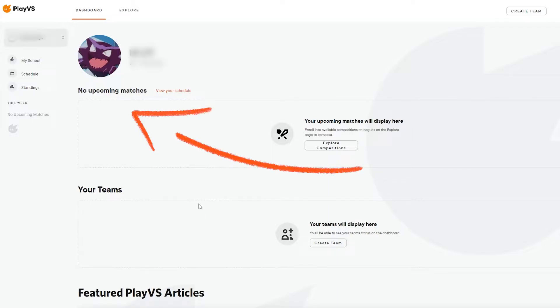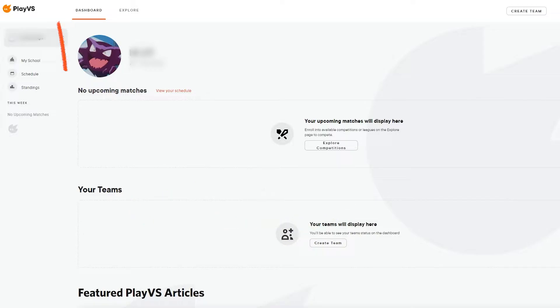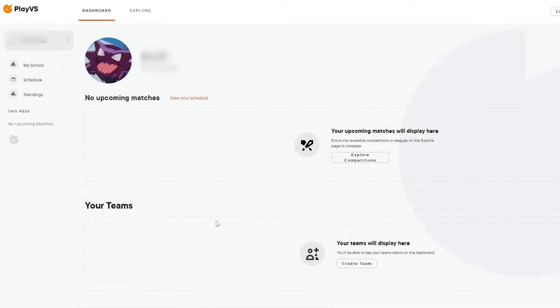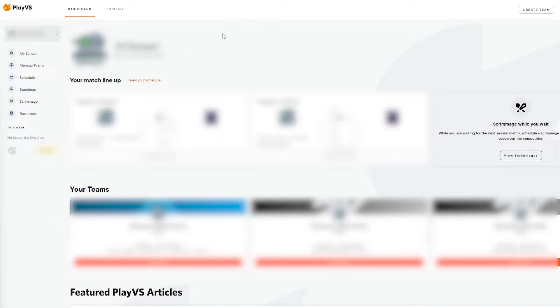Players will see any upcoming matches and the teams that they are connected to, while the sidebar will allow them to view their school, their schedule, and standings for any league that their school can compete in. Coaches will see the same information as players, while also having access to a few key tools to manage their eSports program.